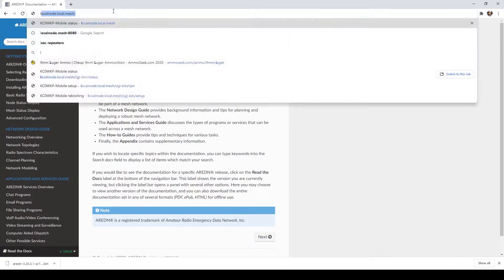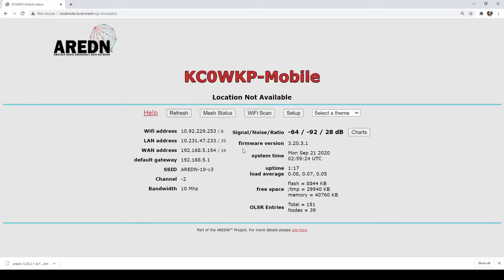We'll get right into it. So, start by going to your node using the local address or if you know the IP address. We'll go right into the setup.